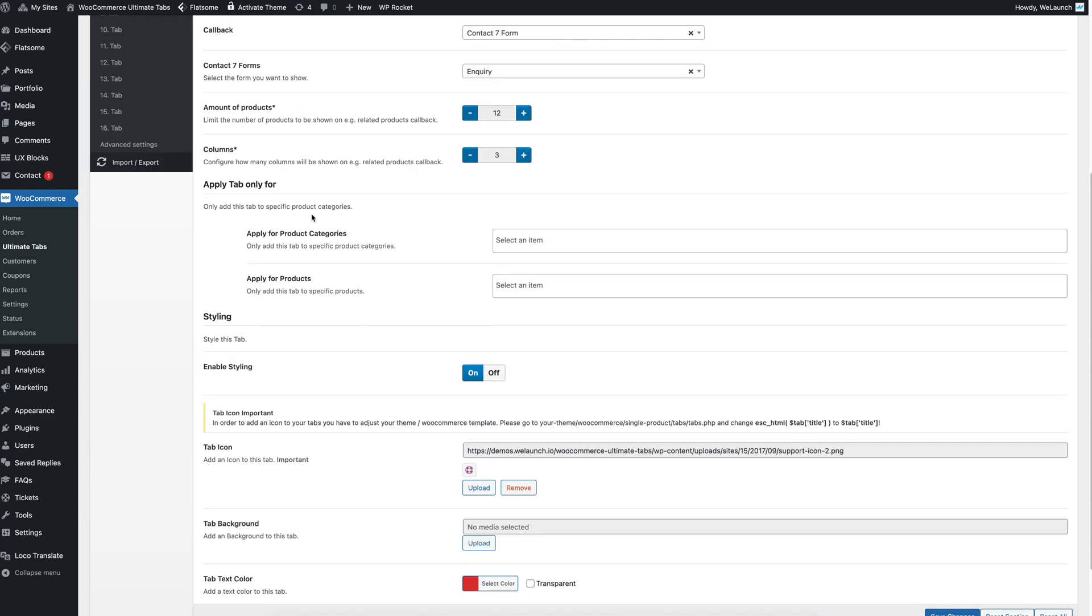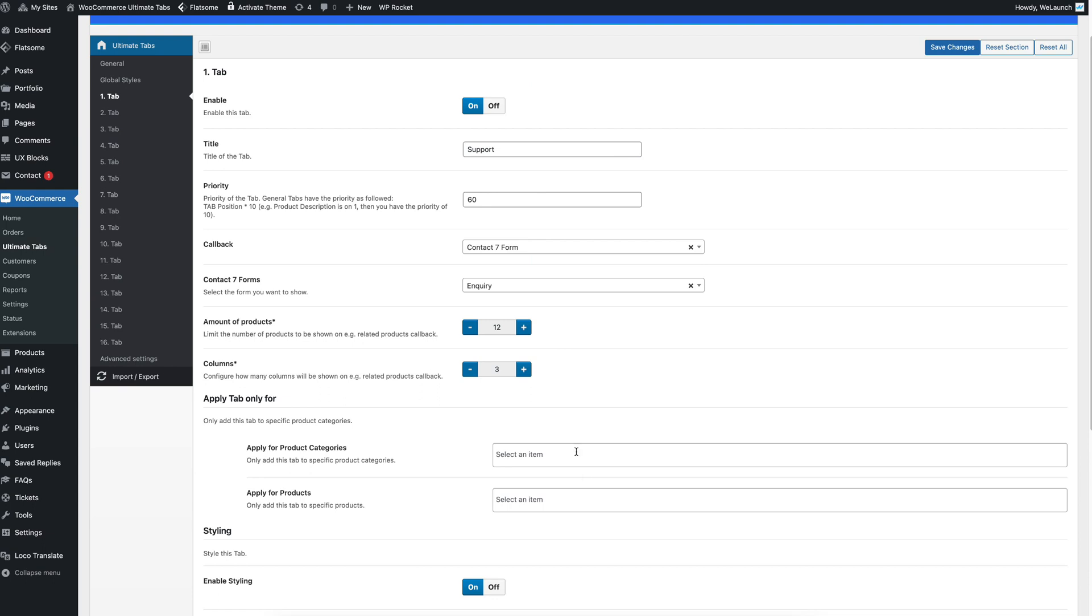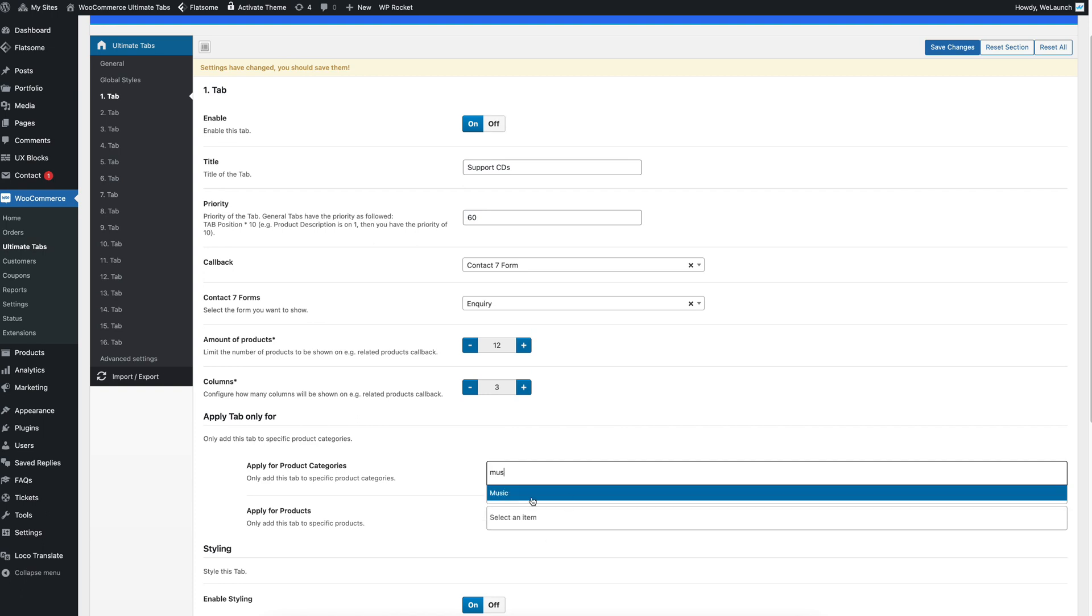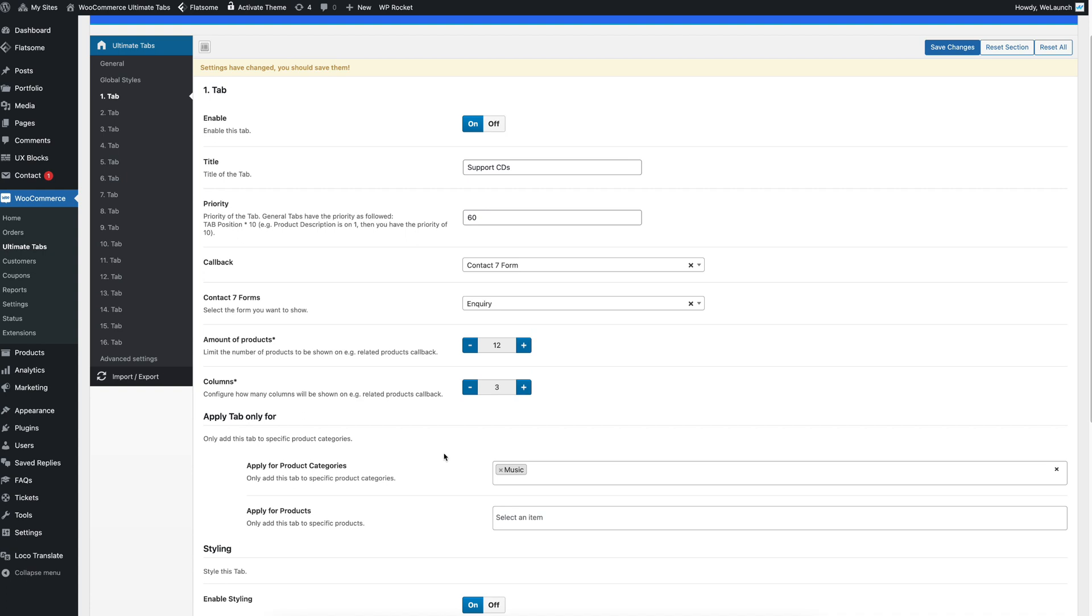And what's more important is you can also apply it only for certain product categories. Let's say this is a special support tab for CDs. Then we apply that only to the, I think it's music, for the music product category. And it will no longer be up here on any other product categories.